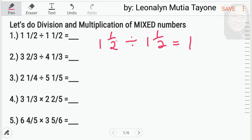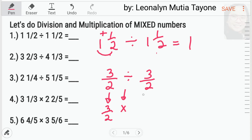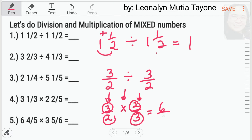Example, number 1: 1 and 1 half divided by 1 and 1 half. 2 times 1 plus 1 equals 3, so this is 3 over 2. Kupyahin muna natin si division. Next, pariho lang naman siya, that is 3 over 2. Let's divide as usual. Kupyahin si dividend: 3 over 2. Division maging multiplication at reciprocal ni divisor, 2 over 3. So, pwede na tayong mag-multiply. 3 times 2 equals 6, 2 times 3 equals 6. So, 6 over 6 is equals to 1.